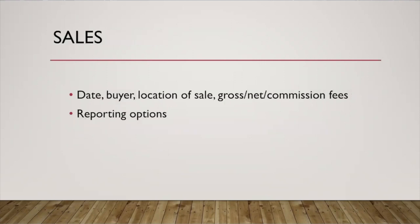Sales is also a really important feature of Artwork Archive. Now it's important to note, Artwork Archive is not a payment processing system. You cannot complete a sale or take a credit card over the artwork archive. However, you can enter the sales you've made and keep track of it over time.